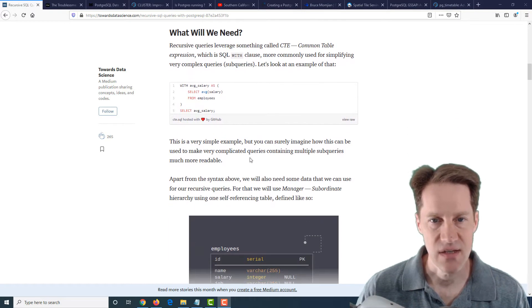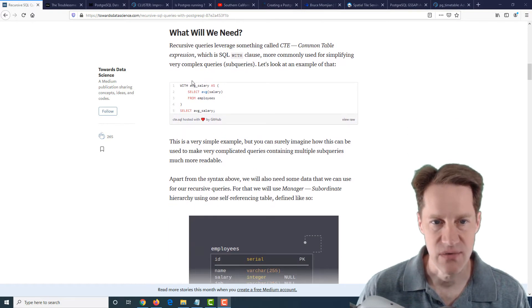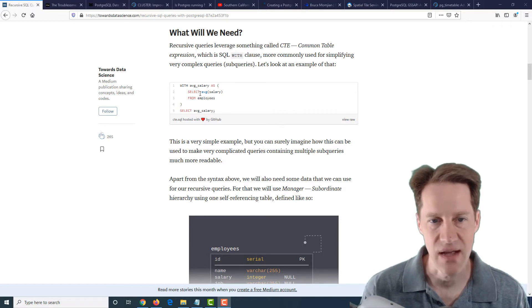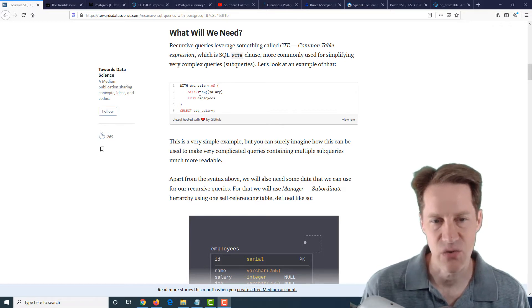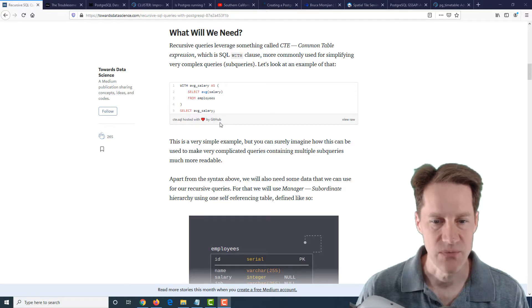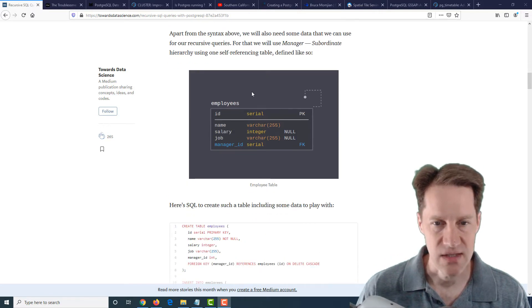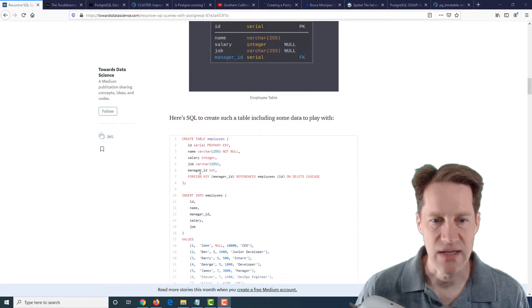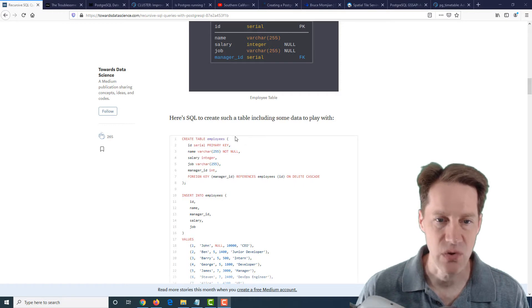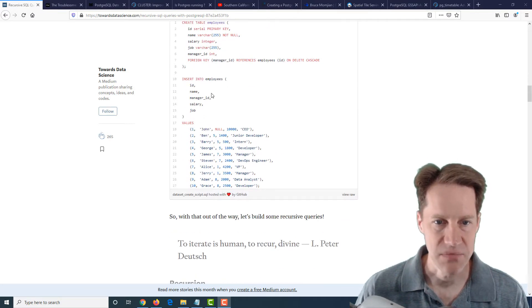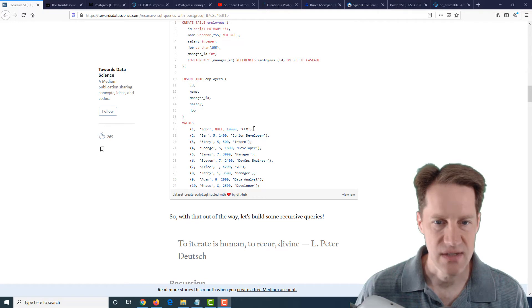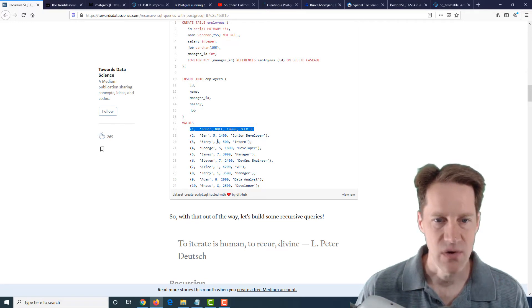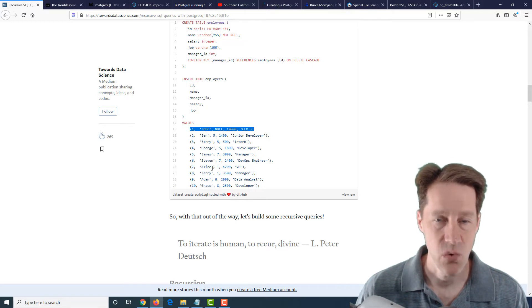First they just discuss what a CTE is, showing you the with statement here to basically compartmentalize or kind of do a subquery to make it easier to reason about queries you need to do. And then he shows the self-referential employee table here where you have a manager ID that points to the primary key of the person who is that employee's manager. He inserts some sample data here. You can see the CEO has no manager ID whereas all of these others are managed by other people in the org chart.